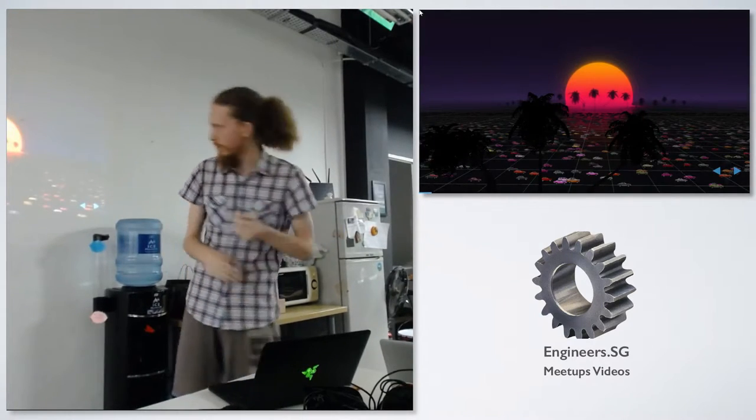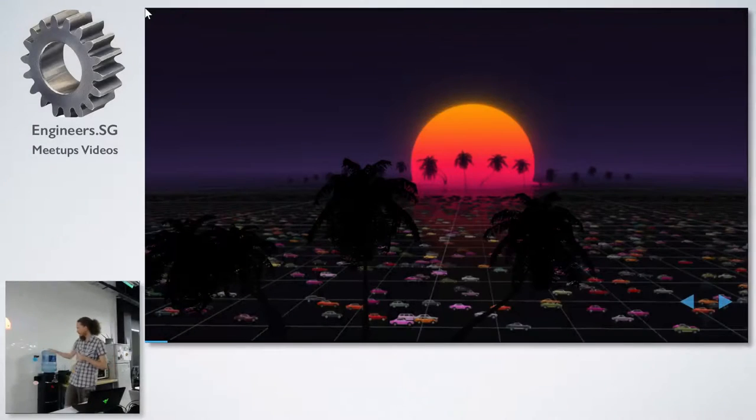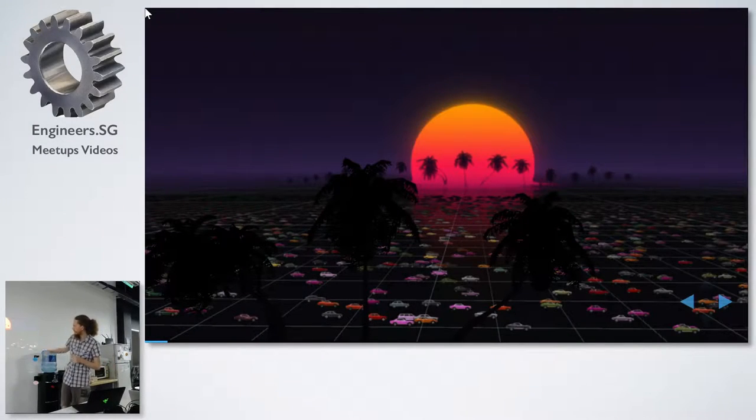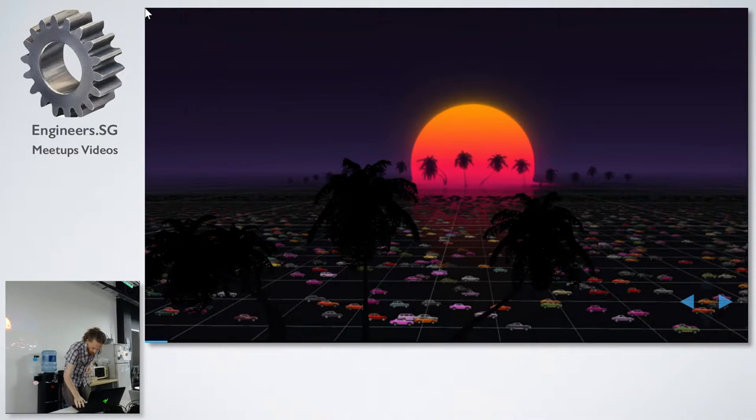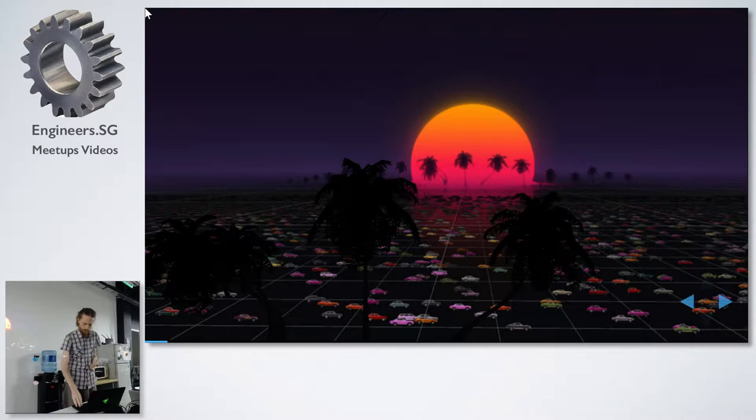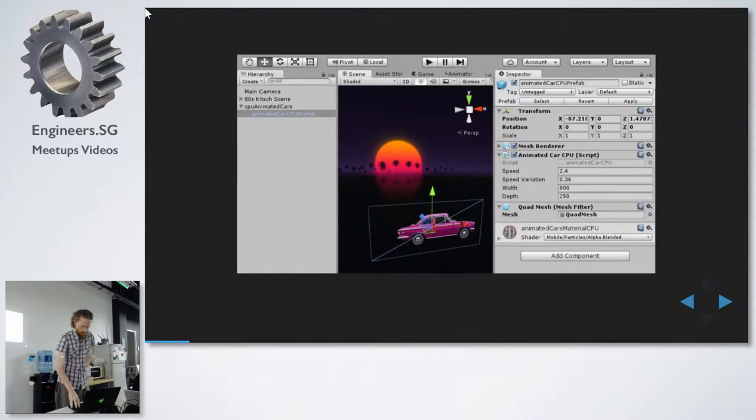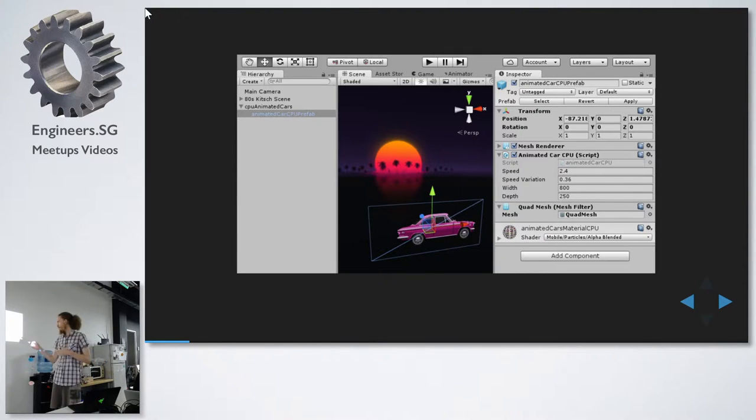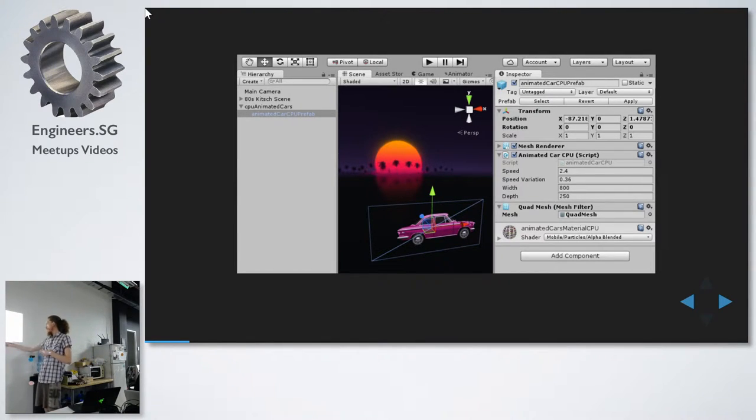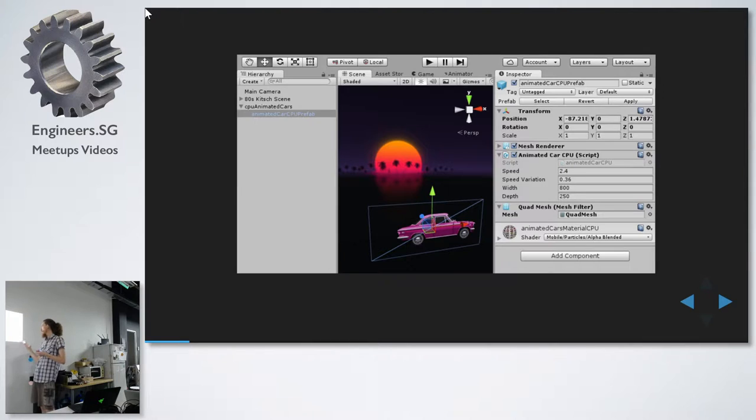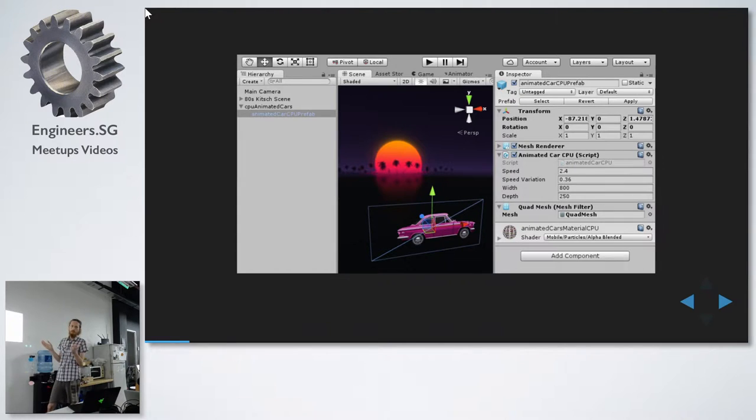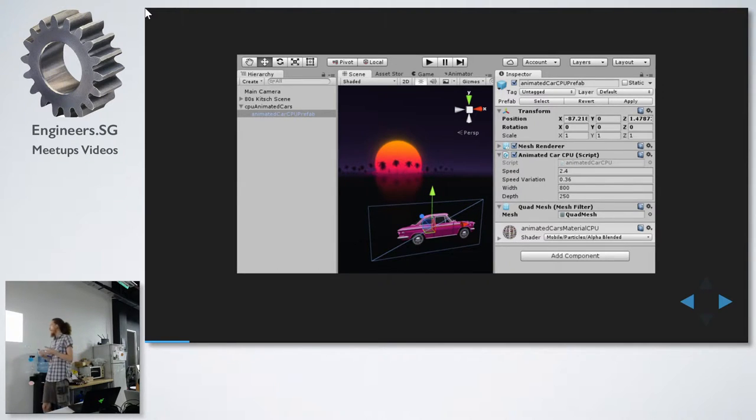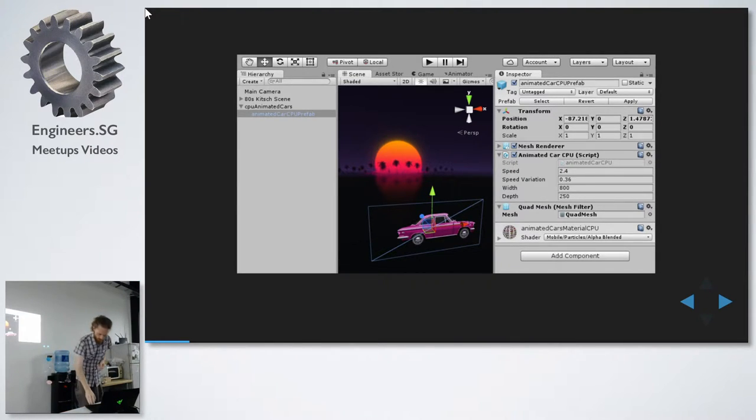So this is the example. It's not very easy to see, but there's a lot of cars here. I'll start with a standard Unity example, and then we'll transform that into the GPU. So, we have a Unity script, and there's a quad here, that's the car. The speed is the speed variation, because we don't want all the cars to have exactly the same speed. And we have a width and depth of the field with all the cars.